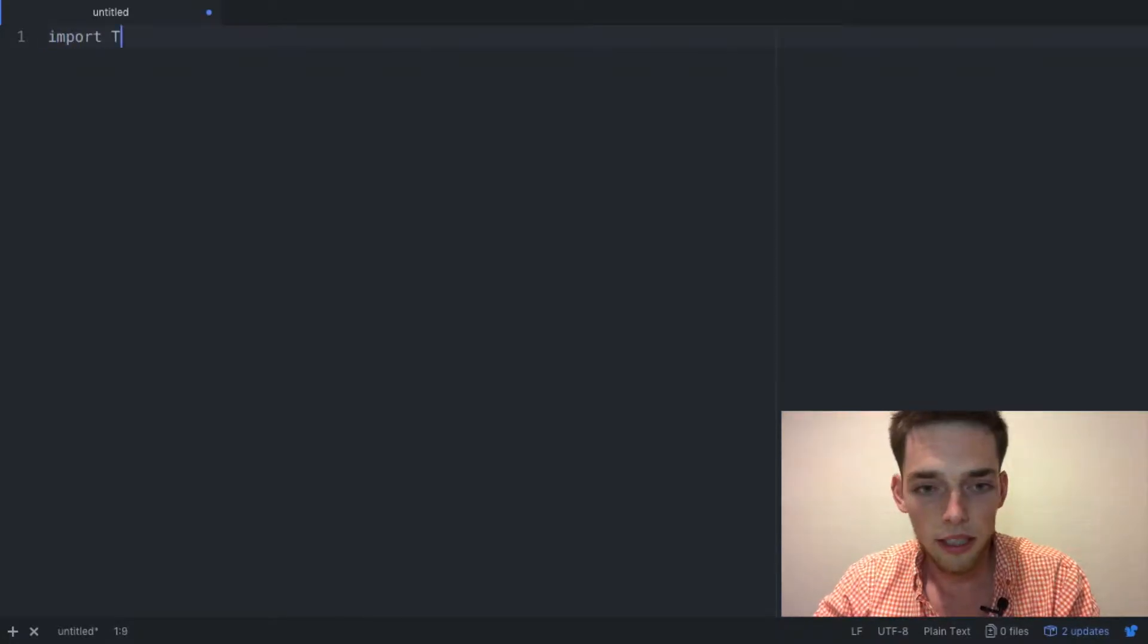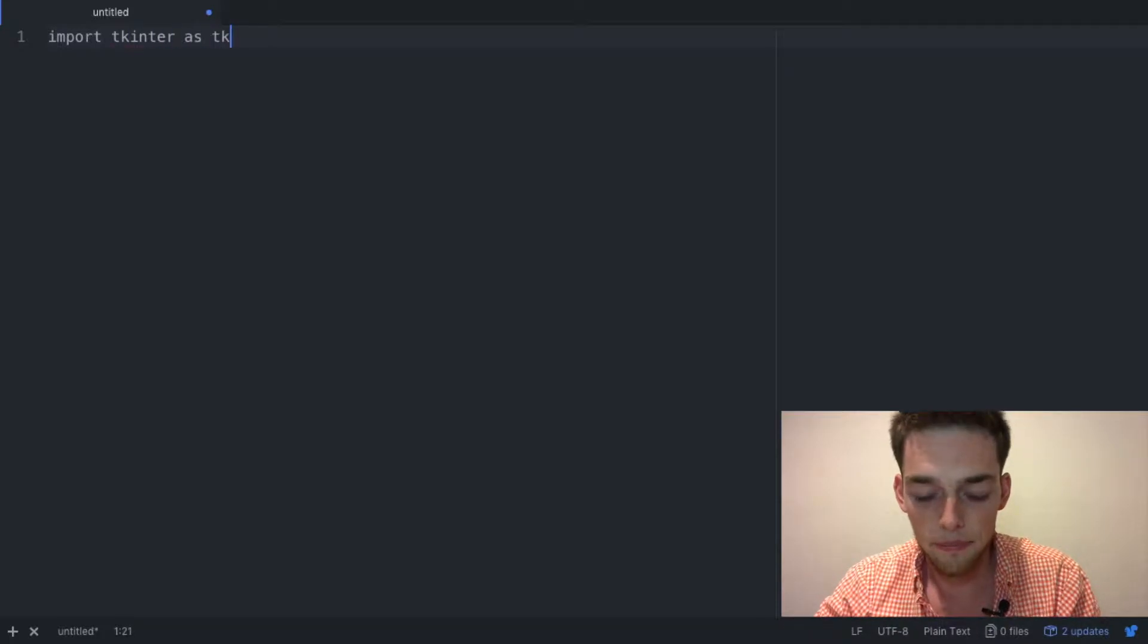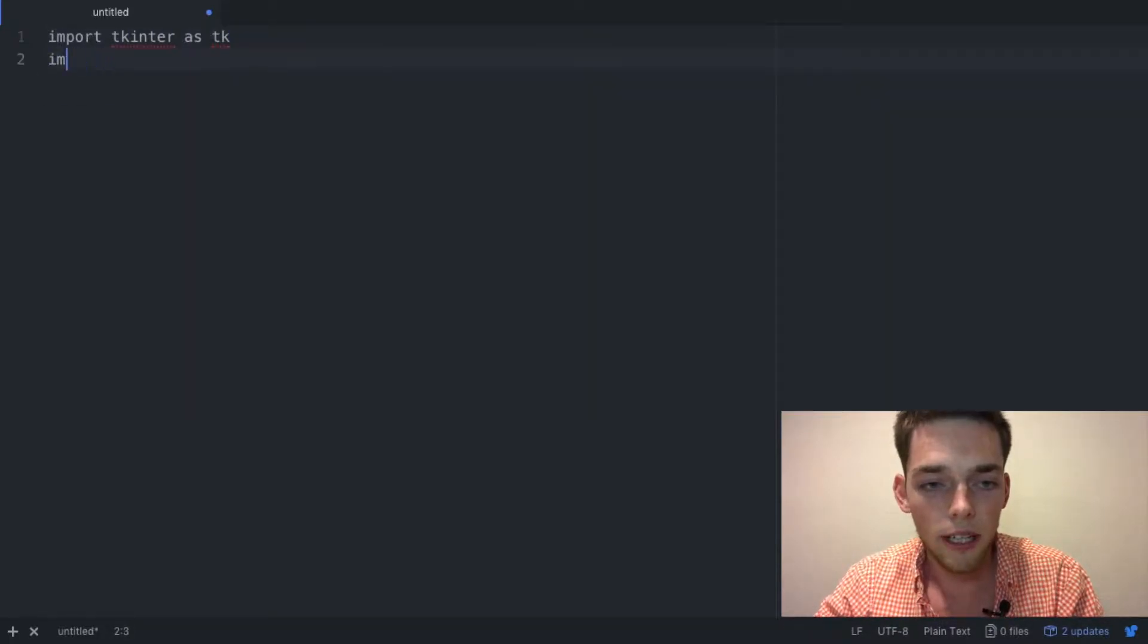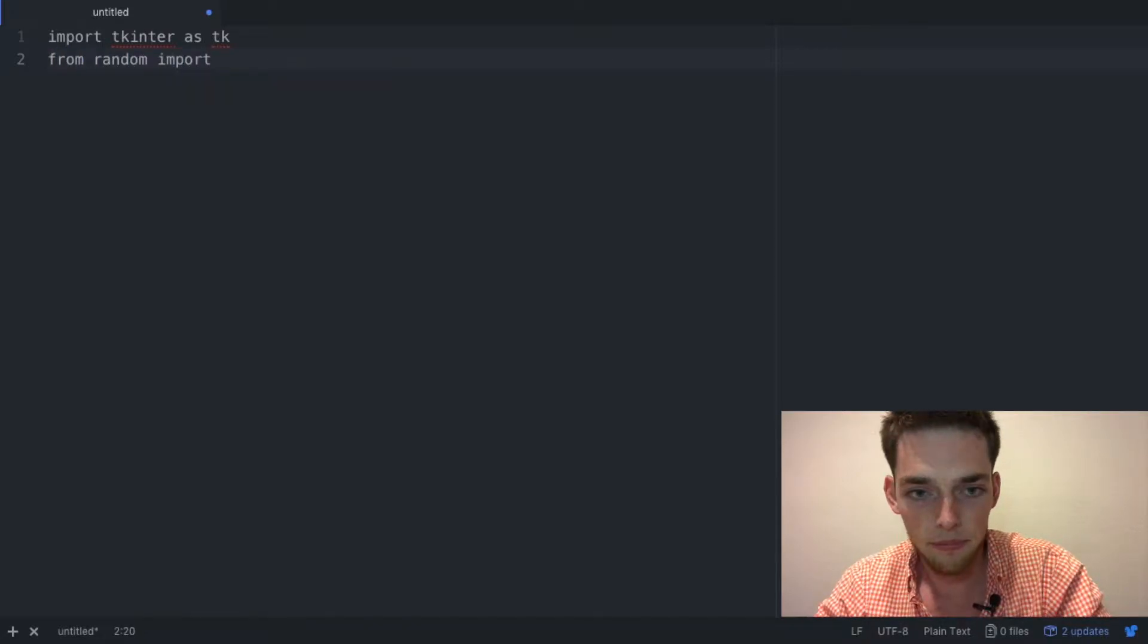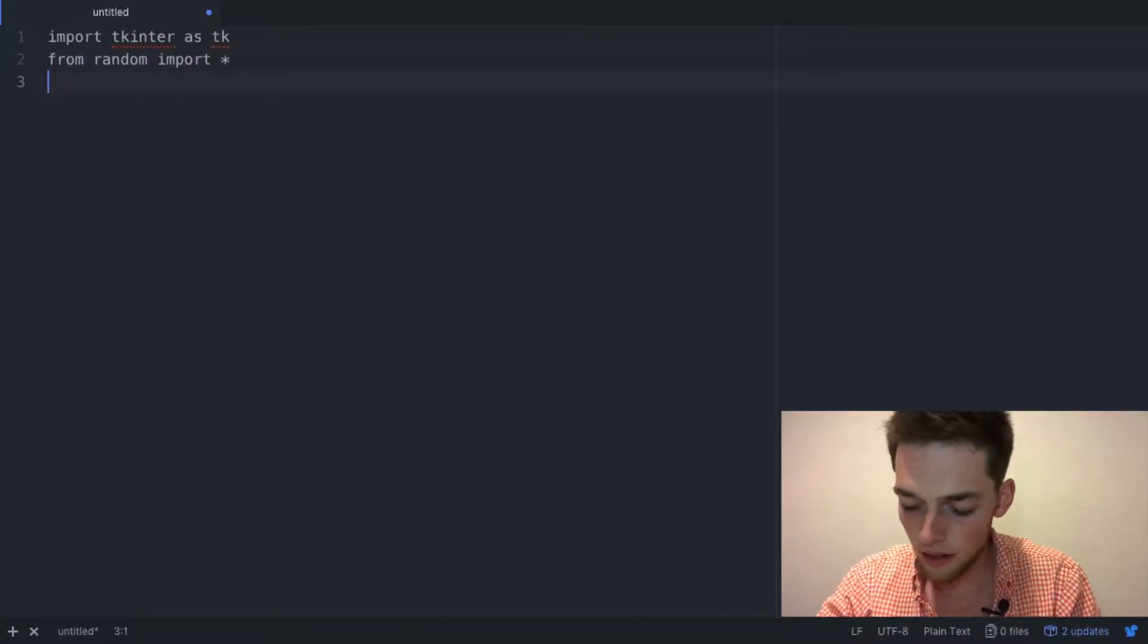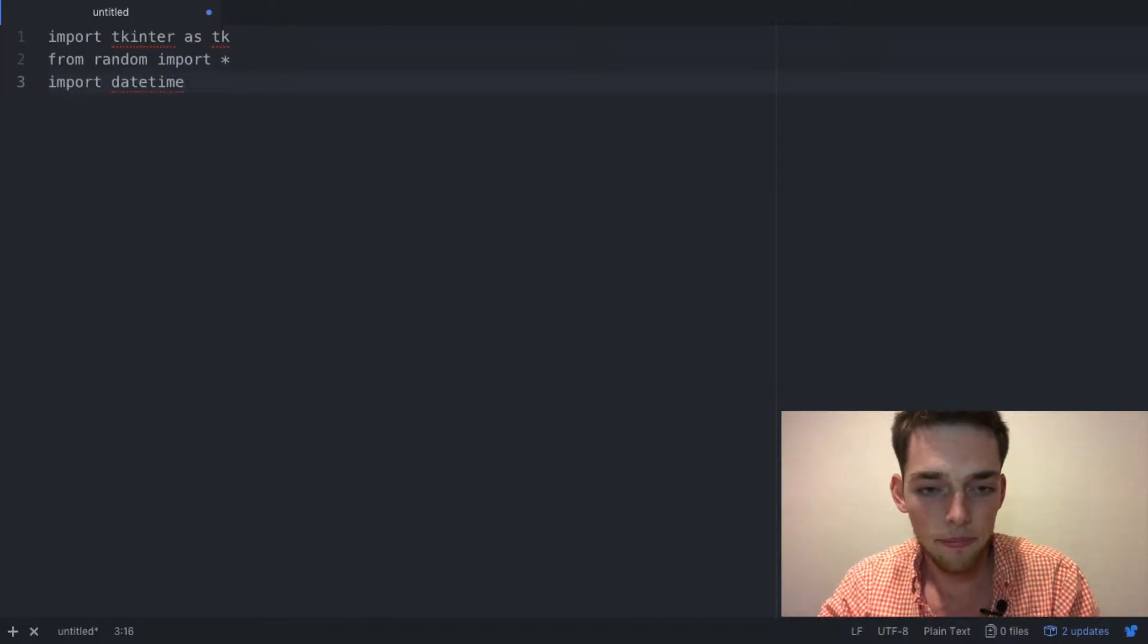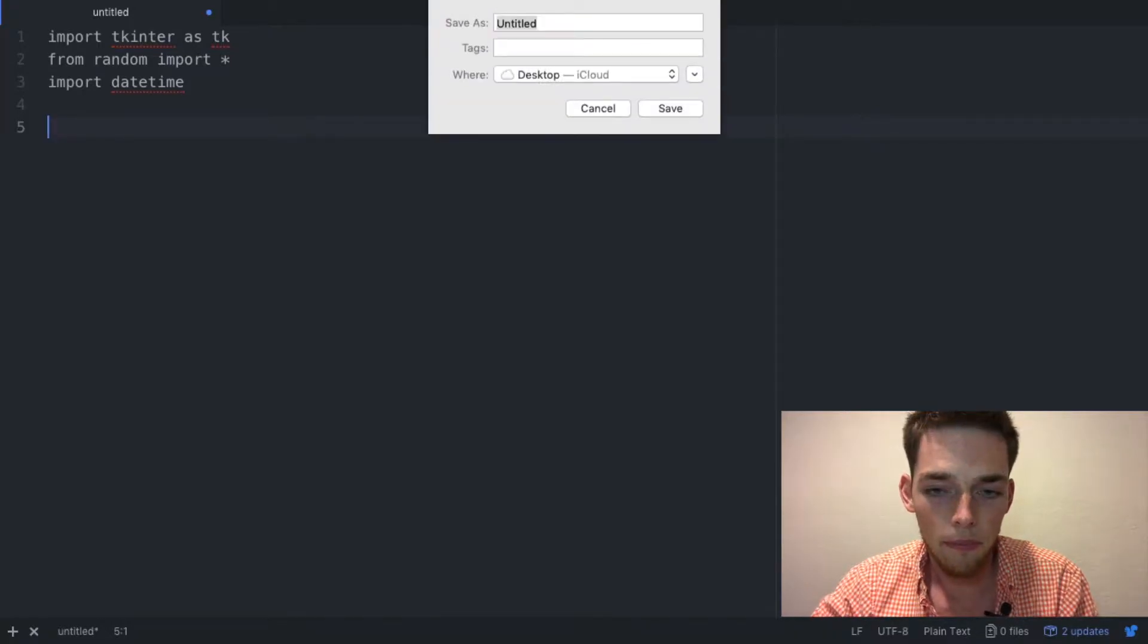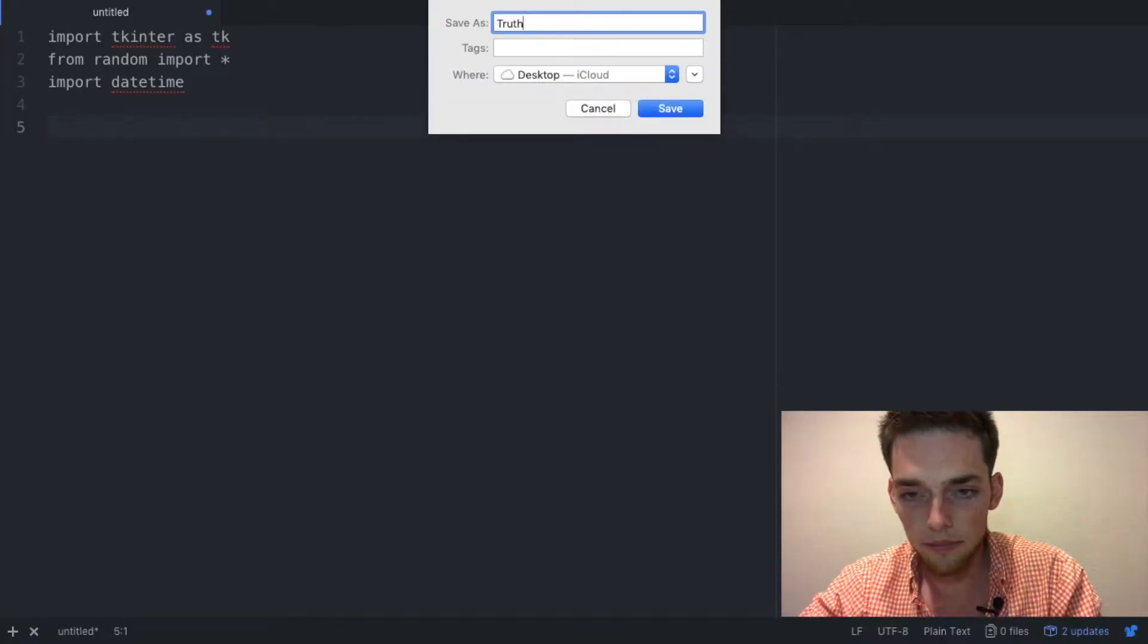Import tkinter as tk, from random import all, and then import datetime. Go ahead and save your file. I'm going to name mine truth or dare dot py and save it.